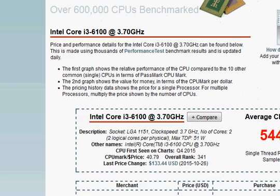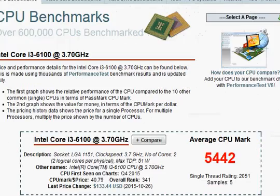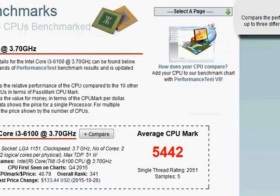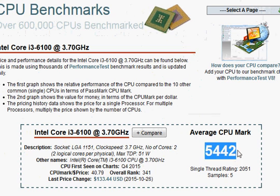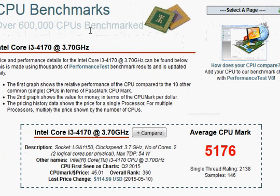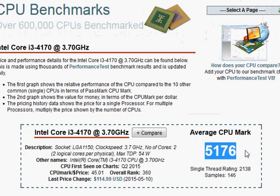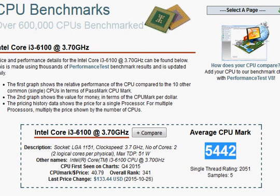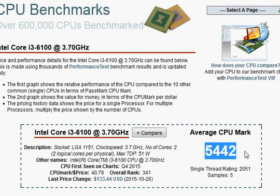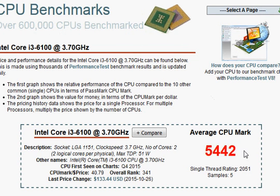Looking at the benchmark scores to confirm our hypothesis, we have the i3-6100 at 5442 versus the i3-4170 at 5146. As we expected, it's less than 10 percent performance improvement, more like 6 or 7 percent.